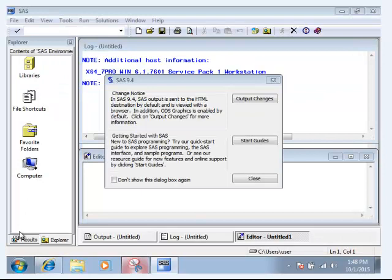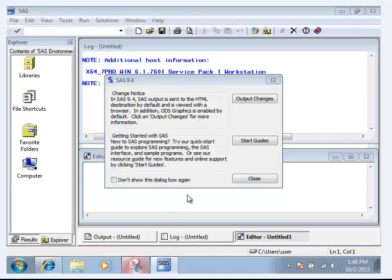And then all you have to do is go to SAS 9.4 in your Start menu. Start SAS 9.4.